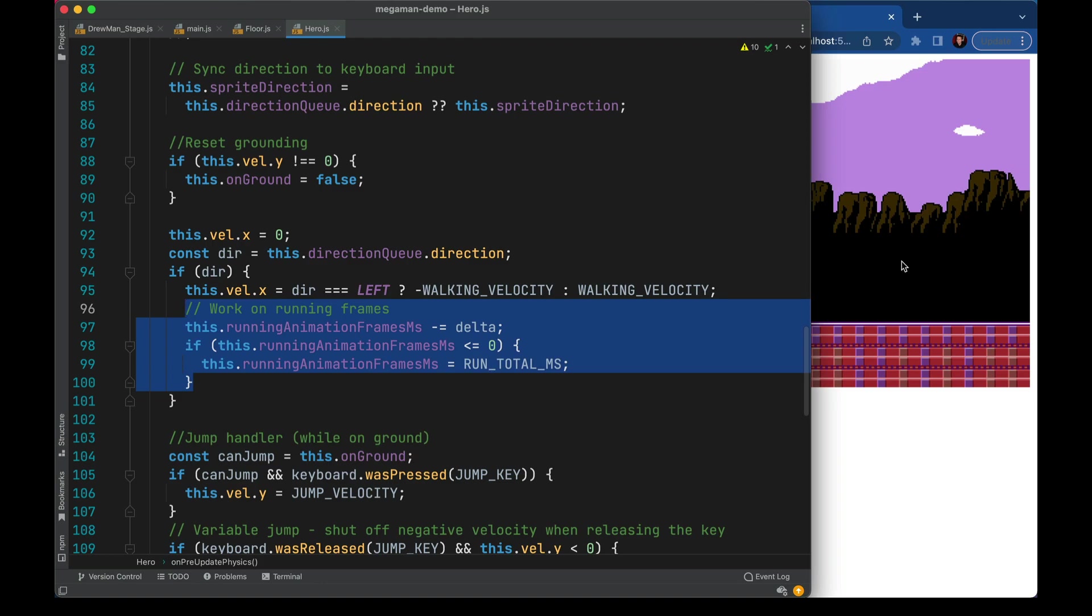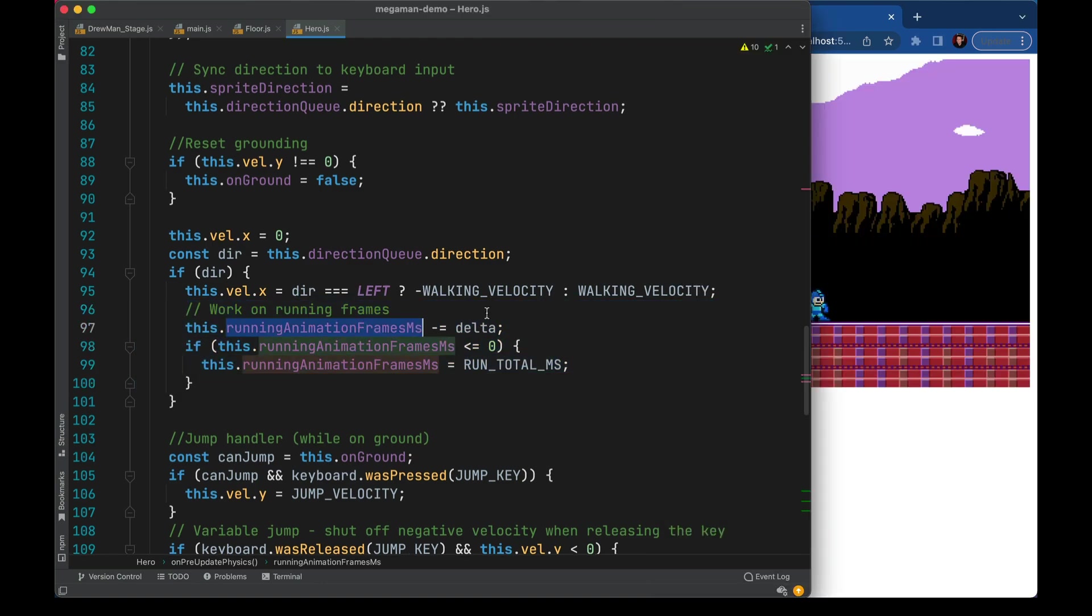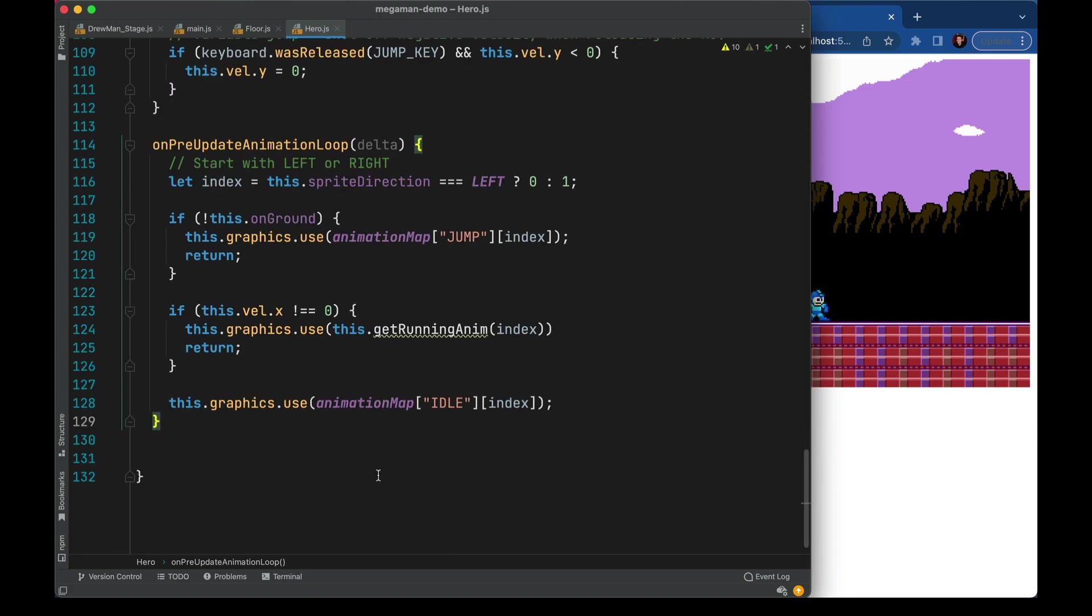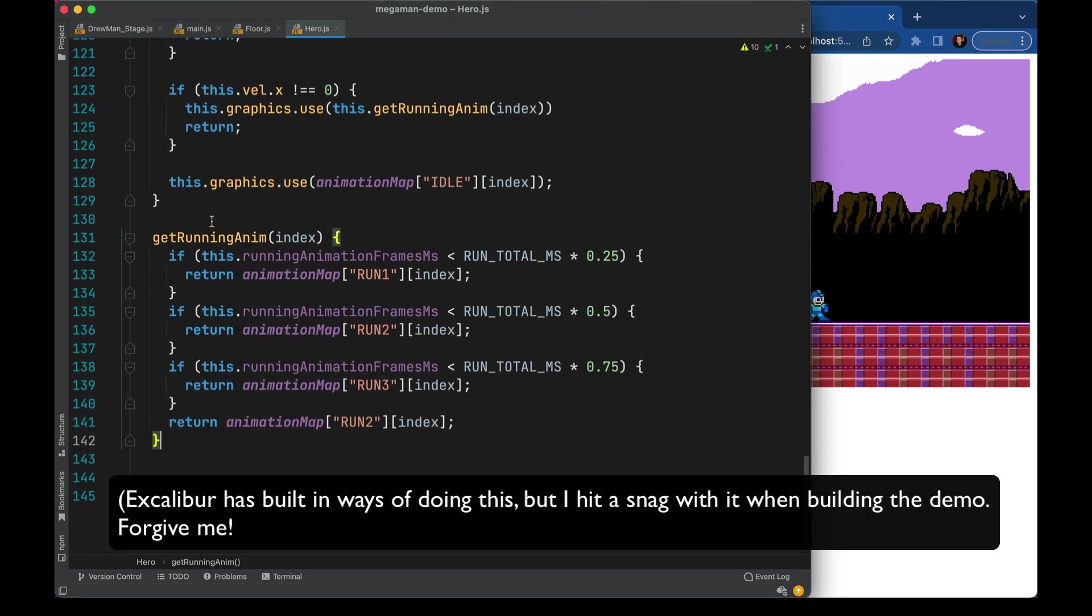His running animation is a little bit nuanced and so I'm going to add a custom flag here. Now as we're moving we'll go ahead and work through those running frames. So this variable here is kind of his progress through the animation and as he's moving we're going to be taking it down by however much delta time has passed. And then if we hit zero we'll go ahead and restart it to the top.